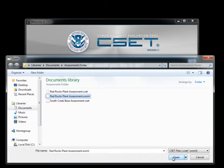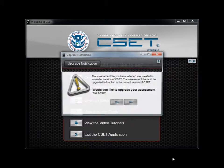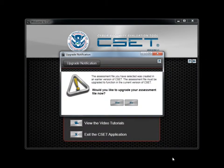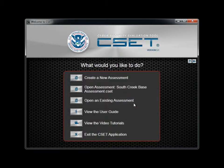You are encouraged to review the tutorial discussing the upgrade process if you are planning to migrate files from a previous release of CSET. For now, we will say no and return to the Startup screen.